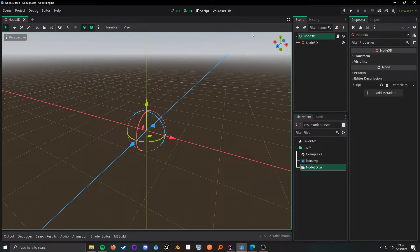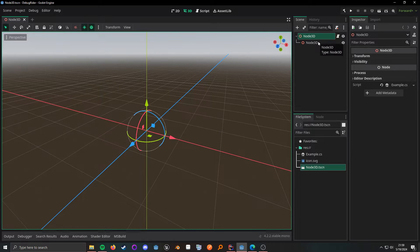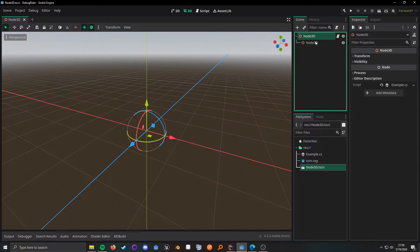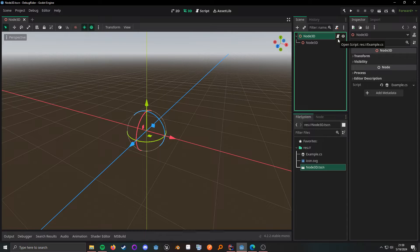Looking at this project, it's just very simple and easy to follow. We have two nodes, and one has a script on it called example.cs.